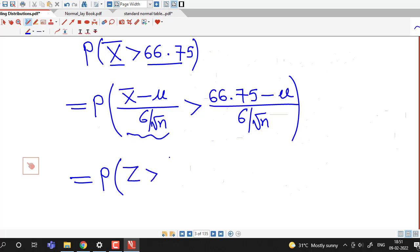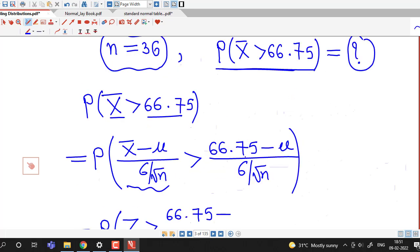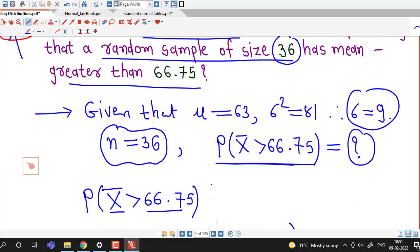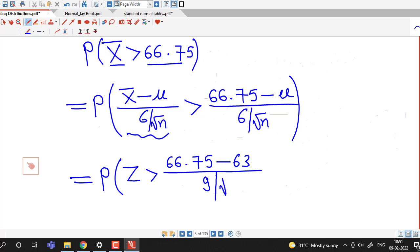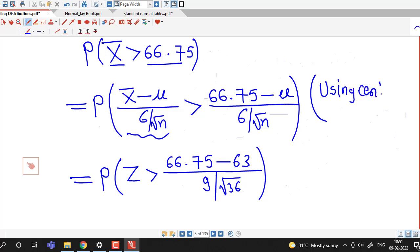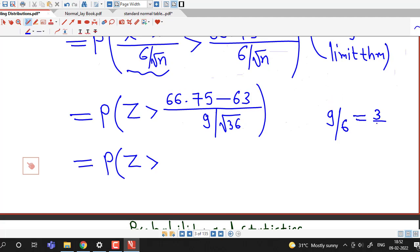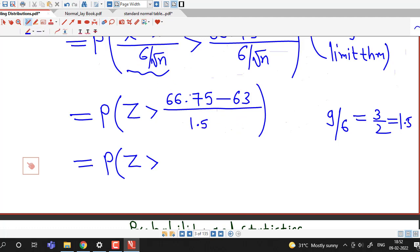We substitute the values: population mean mu is 63, standard deviation sigma is 9, and n is 36. So we compute 9 divided by square root of 36, which is 6, giving 9/6 = 1.5. And 66.75 minus 63 divided by 1.5 — this gives us the probability that Z is greater than 2.5.